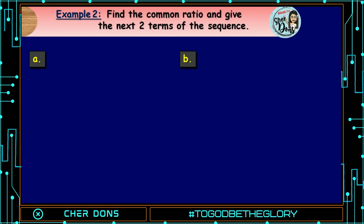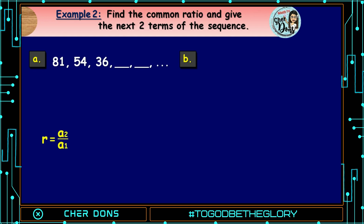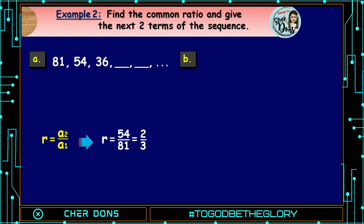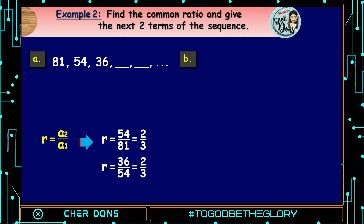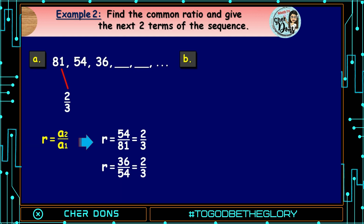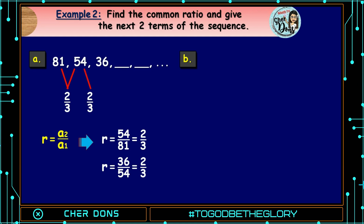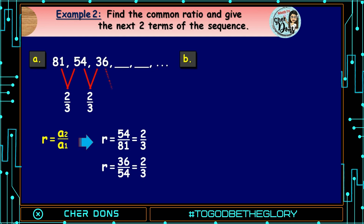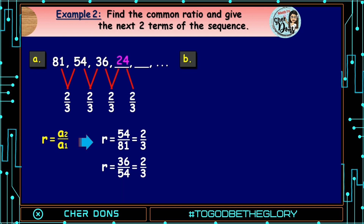Example number 2: Find the common ratio and give the next 2 terms. Letter A: 81, 54, 36, blank, blank, and so on. R = a sub 2 ÷ a sub 1 = 54÷81 = 2/3. Confirmed: 36÷54 = 2/3. Multiplying by 2/3: 36×(2/3)=24, and 24×(2/3)=16. Therefore the next two terms are 24 and 16.